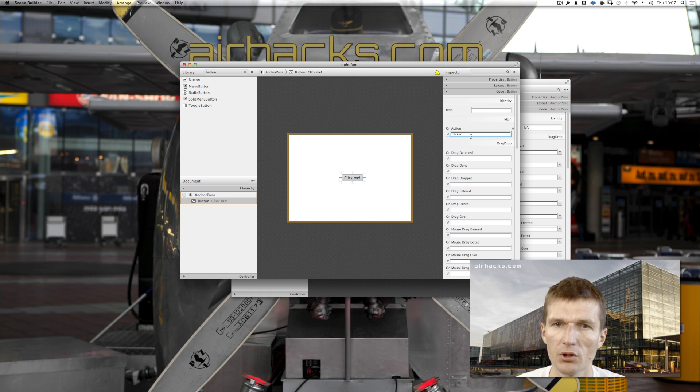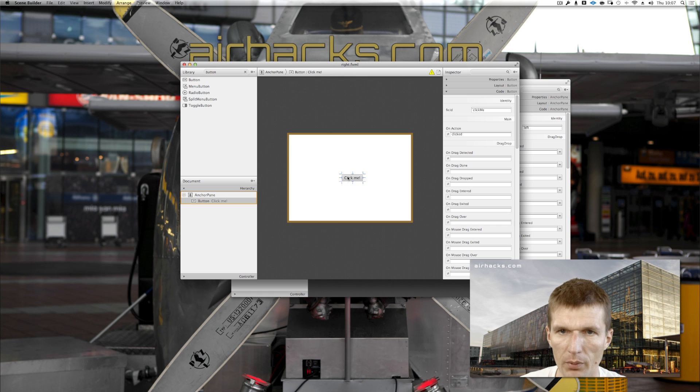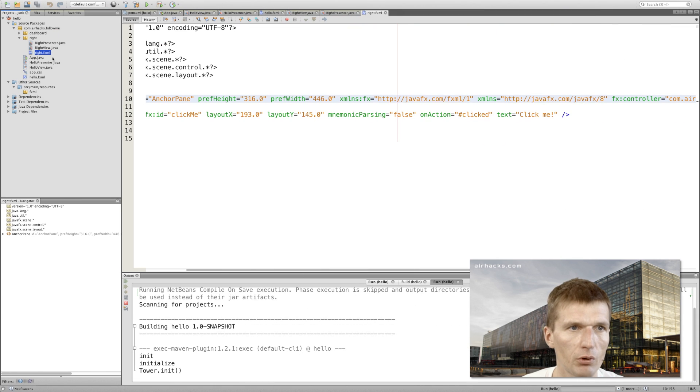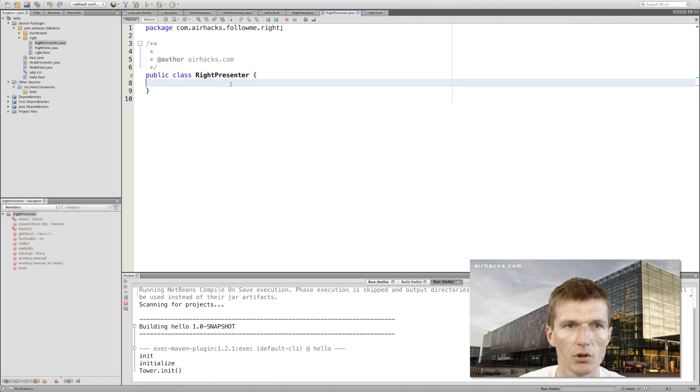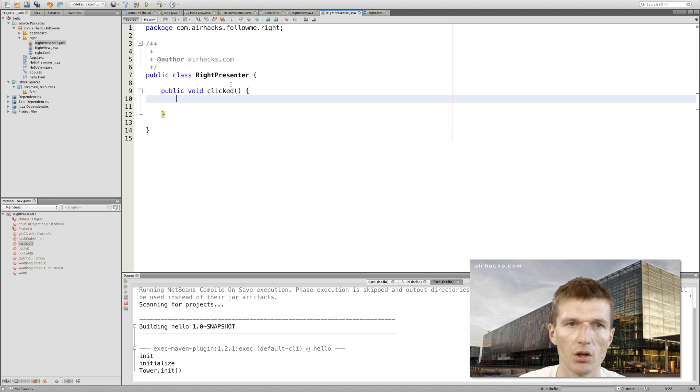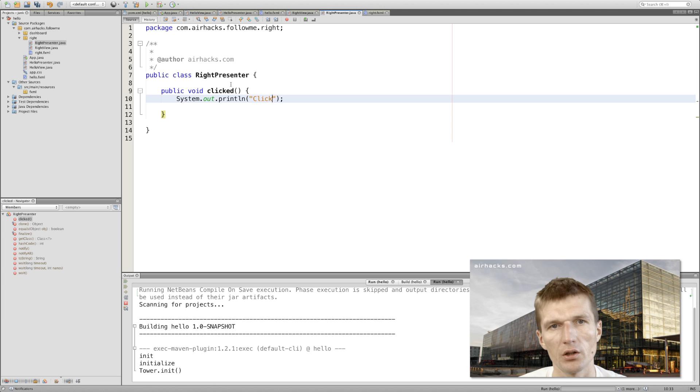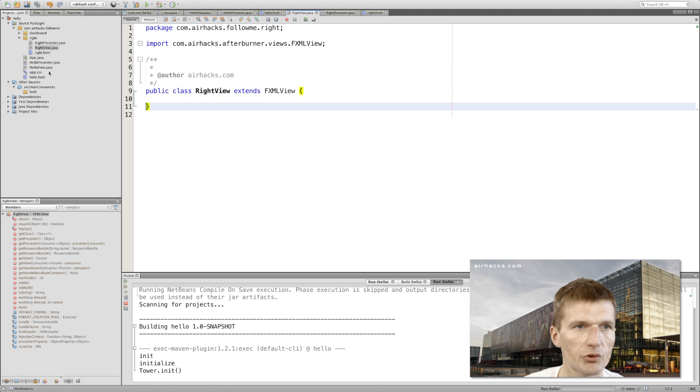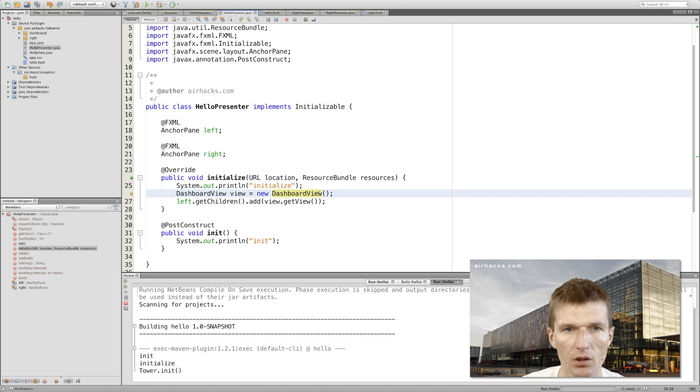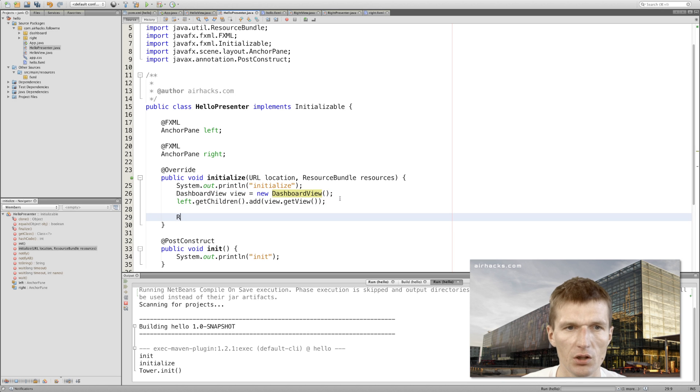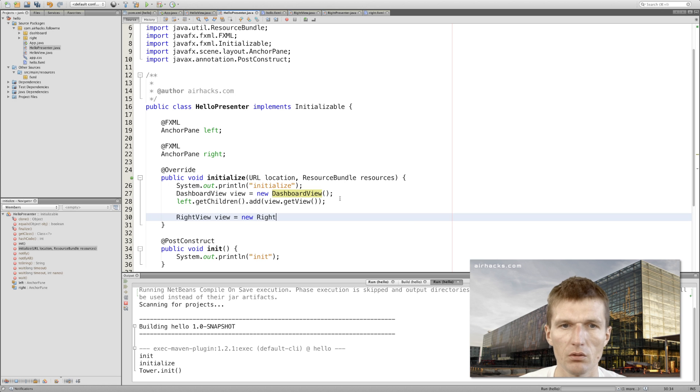What we also need is the button needs an ID: 'clickMe'. So you can already imagine why - because we would like to inject the button. It's actually not required, just makes it a little bit leaner. We create a method called 'clicked'. Even better - the button onAction, the method 'clicked' should be invoked. And what we only have to do is to define a method with the name 'clicked', and we say 'clicked'.